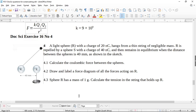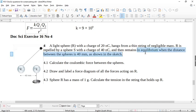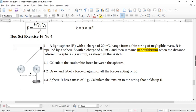Let's look at question number four from exercise 16 in electrostatics. A light sphere R with a charge of 20 nanocoulombs hangs from a thin string of negligible mass. R is repelled by a sphere S with a charge of 40 nanocoulombs and remains in equilibrium when the distance between the spheres is 40 millimeters. We have a string with tension, a ball with mass, and an electrostatic force — this joins everything we did in Newton's laws. Pay attention, there have been a couple like this in exam questions.